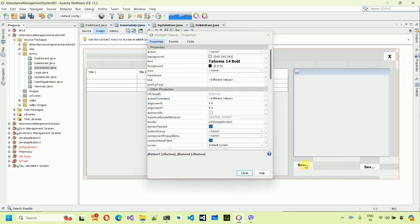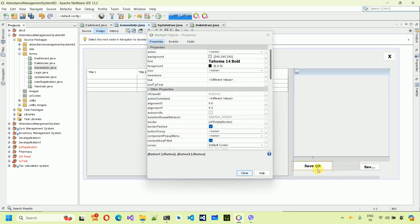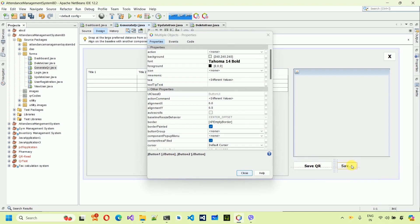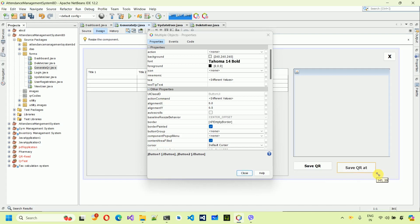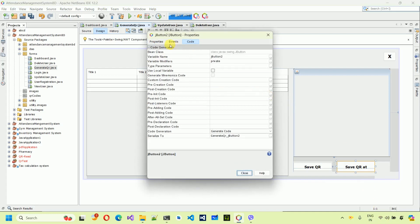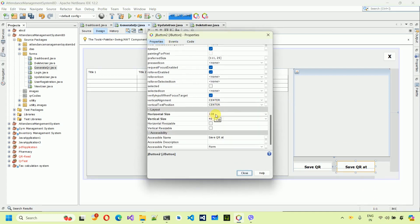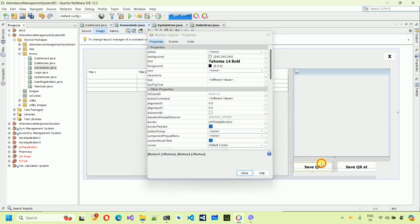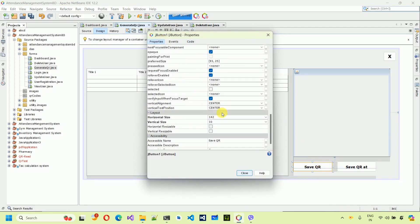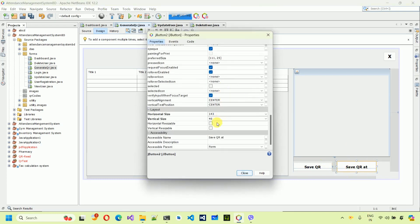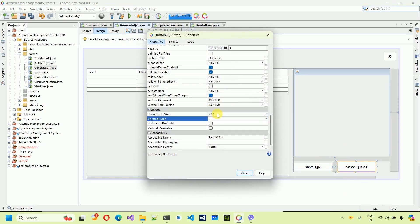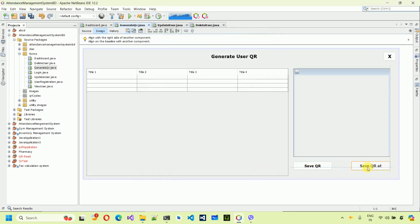Next, increase the size for both buttons. The size is 142 by 33. Go to Properties for each button and set the size to 142 comma 33. Close the properties and position one button on the right side and the other on the left side.